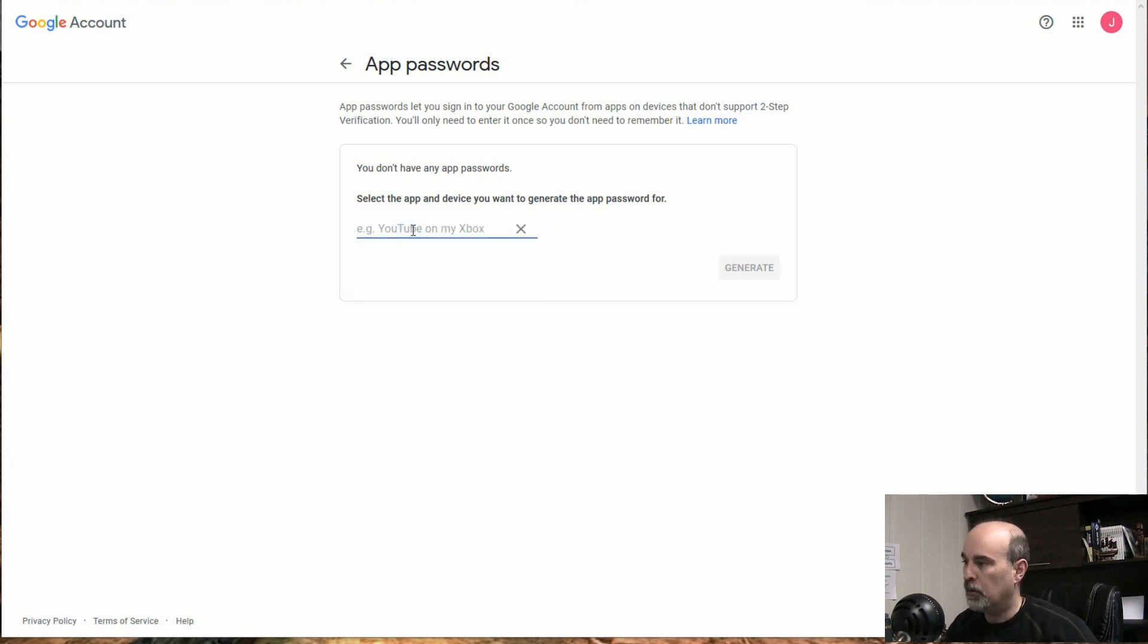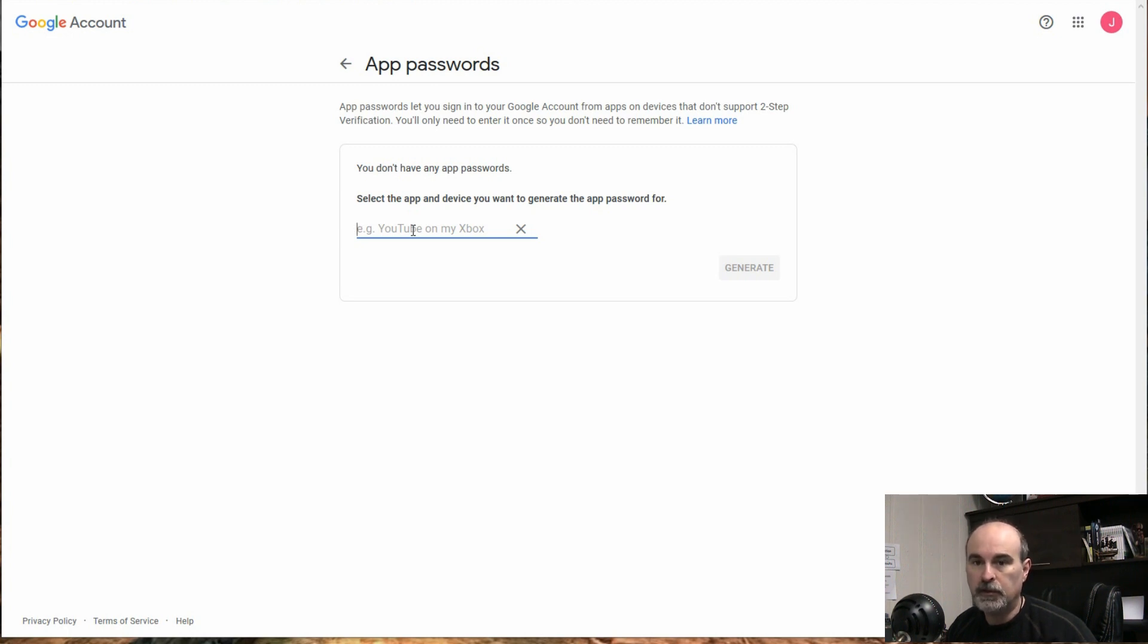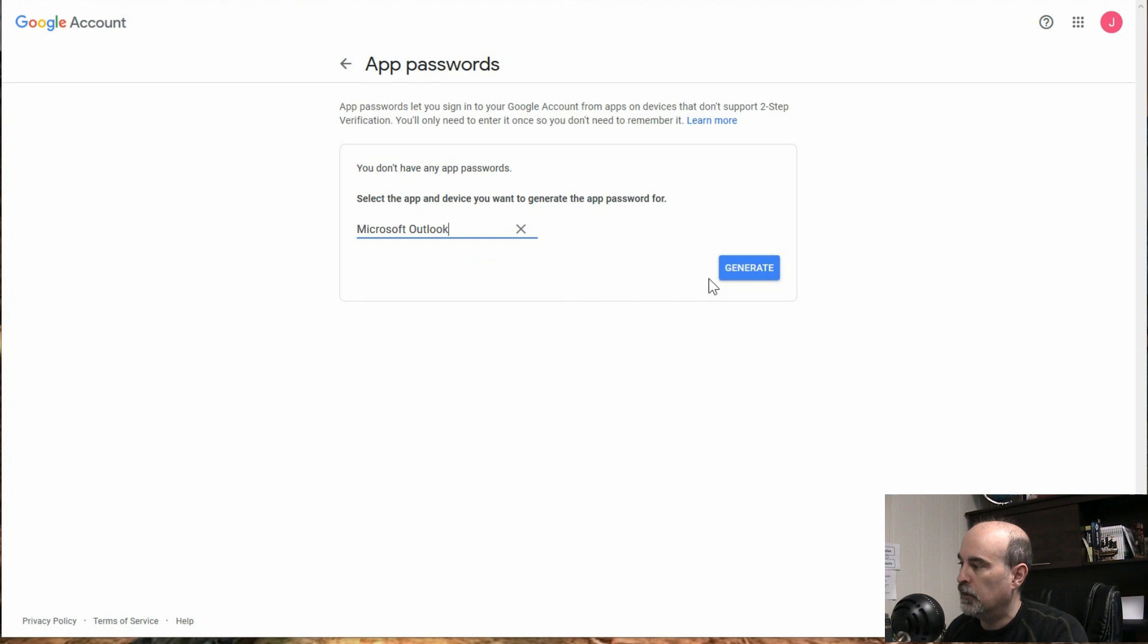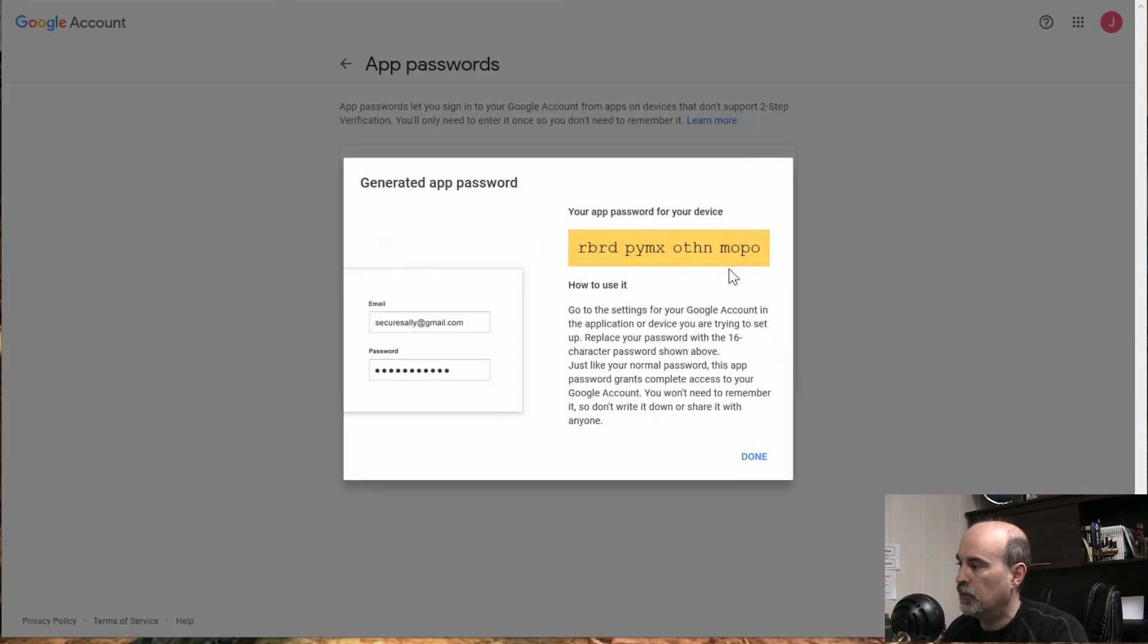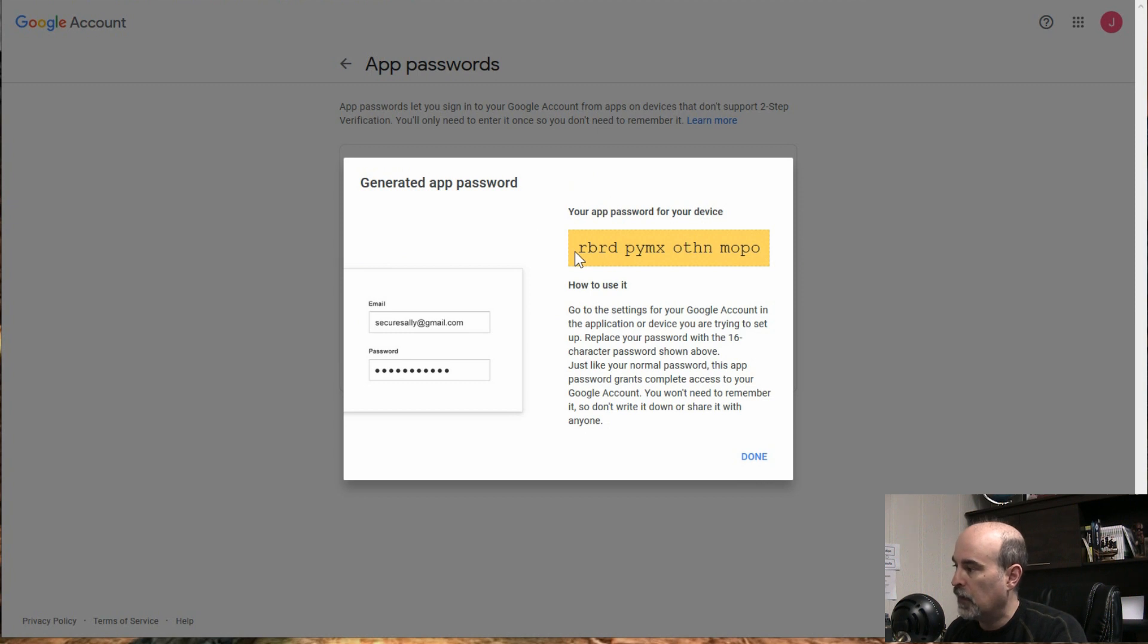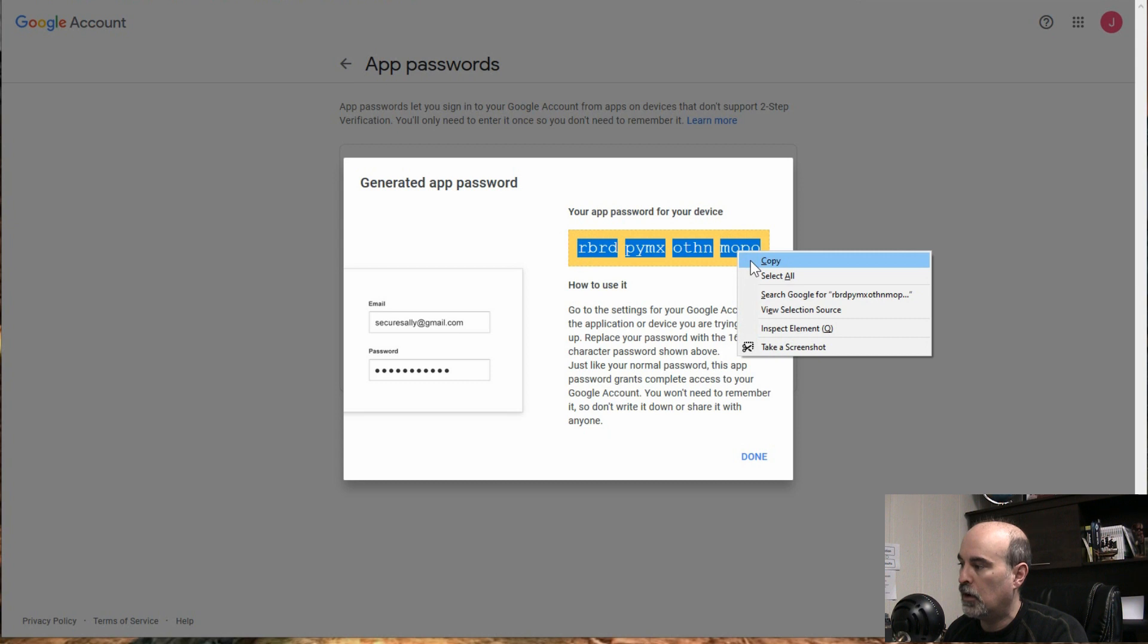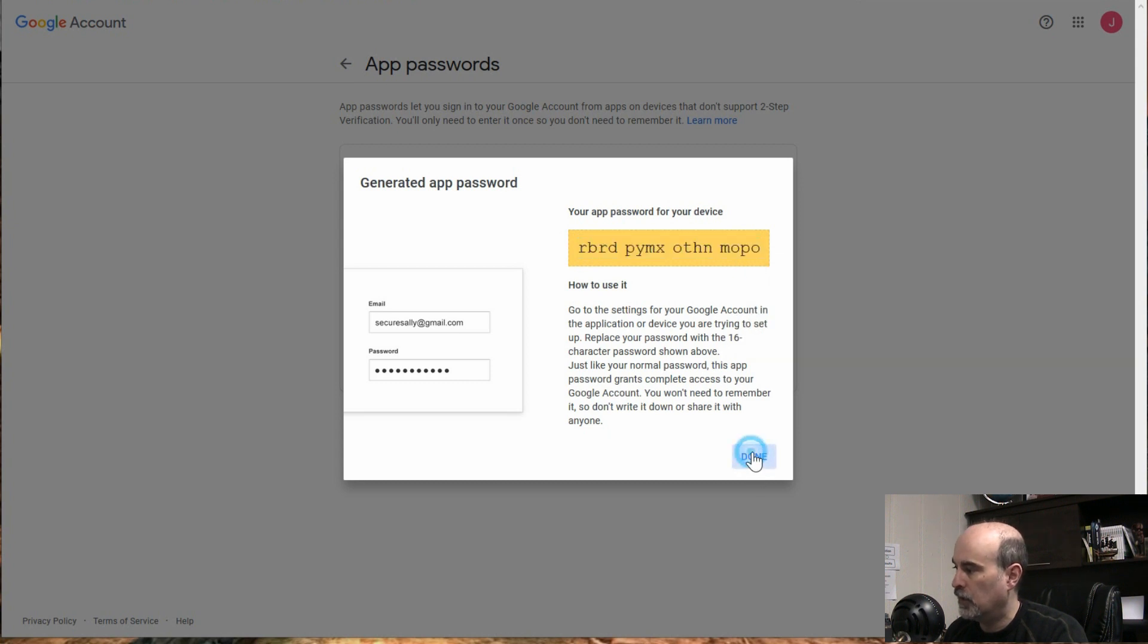So in this case, maybe we're using Outlook in Windows and you need to have that going. So we can call it Outlook. Okay, and we'll hit generate and it generates a code for us here. And it tells you here that you need to put that in your into the program. So if it's Outlook, we're just going to copy that and hit done.